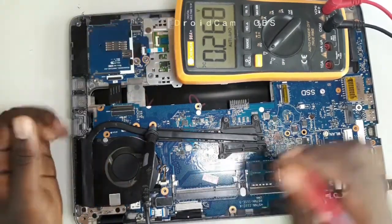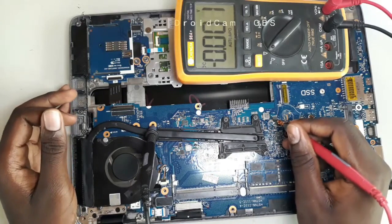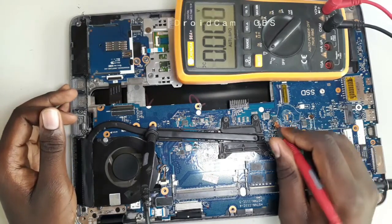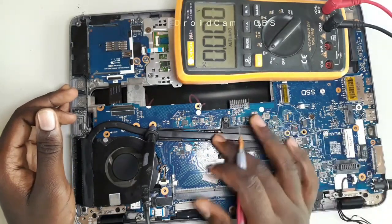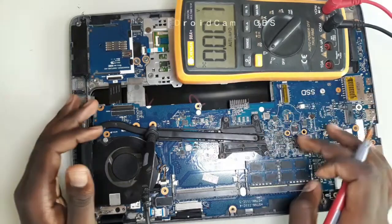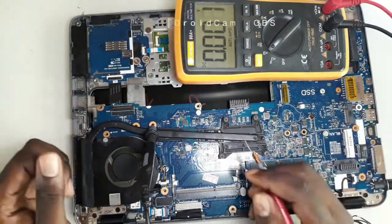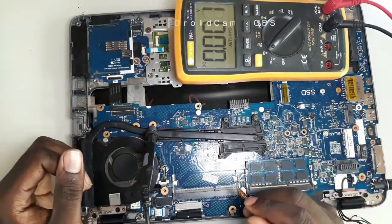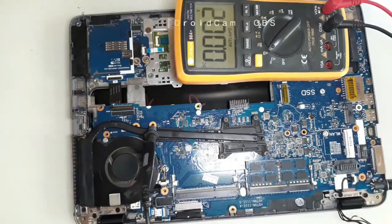When we check the CPU power, it is 0. It cannot come on until the chipset is on because the chipset is the one that controls this chip that turns on the processor voltage.